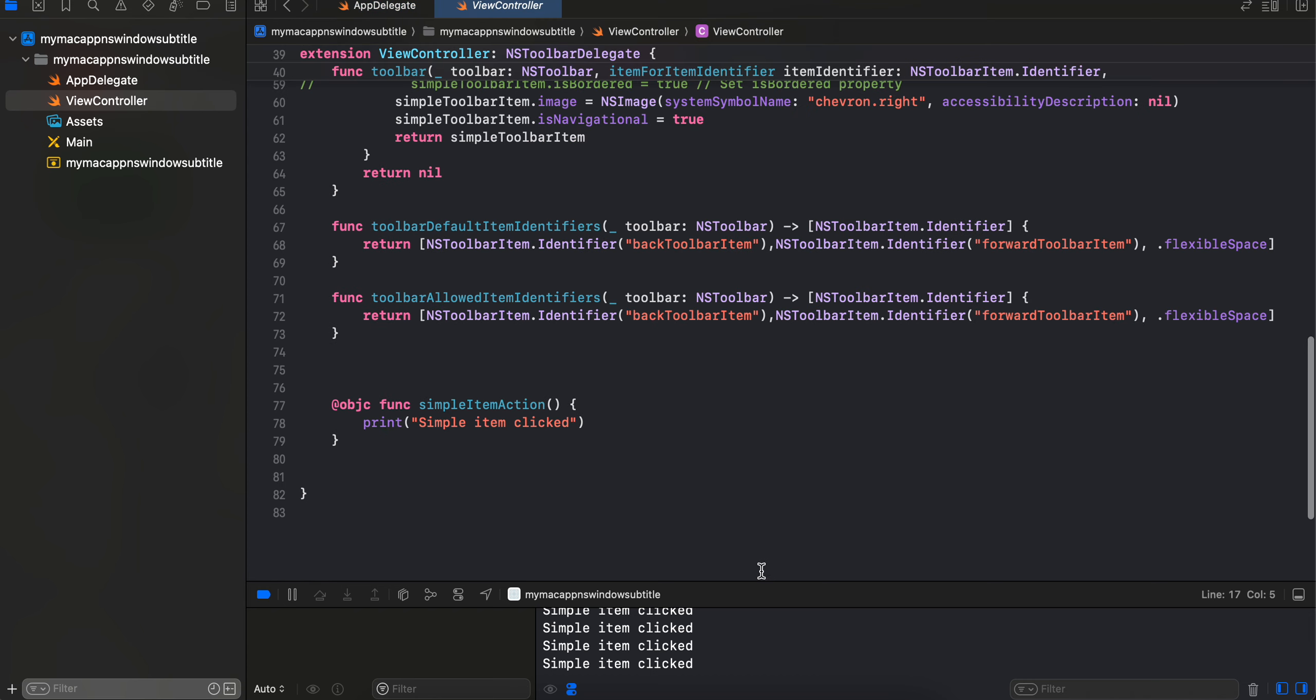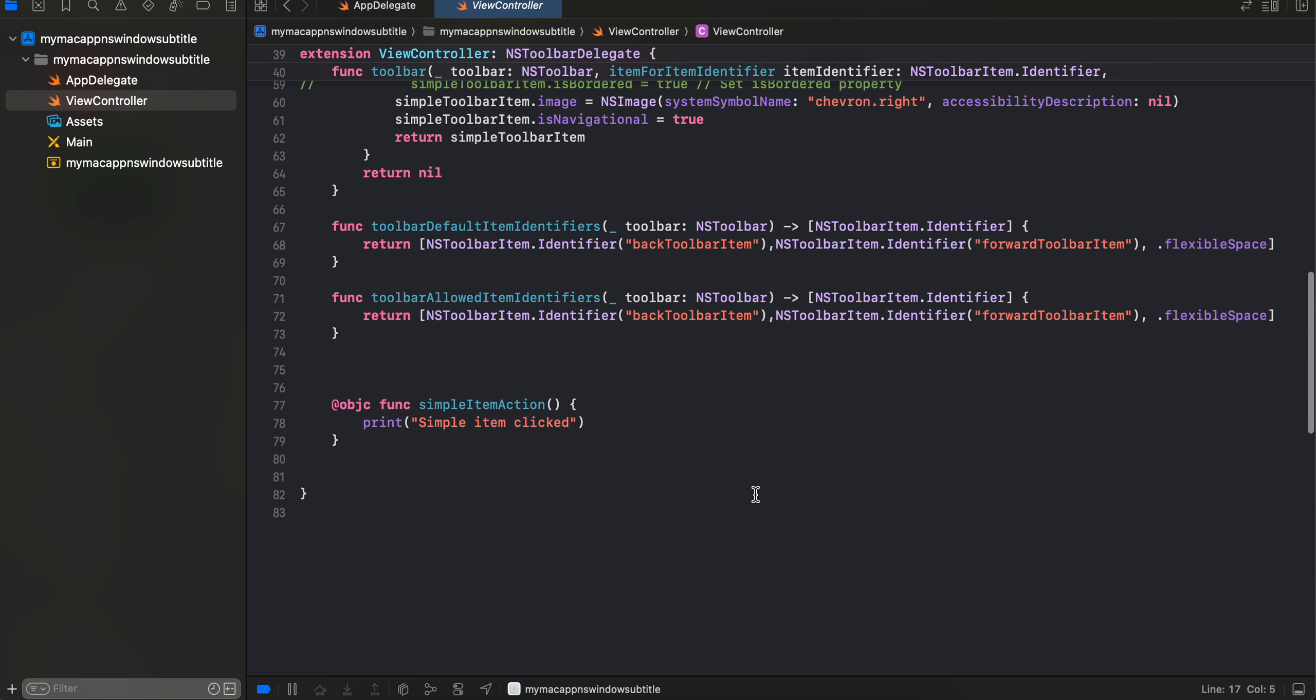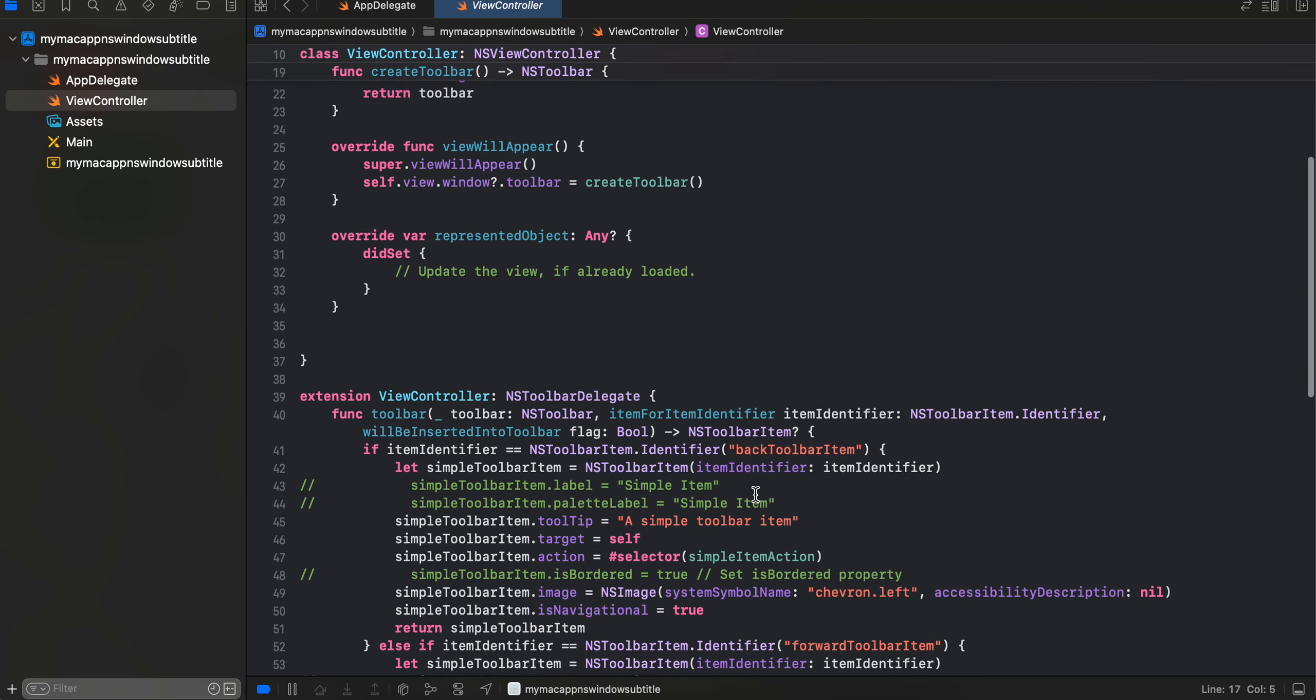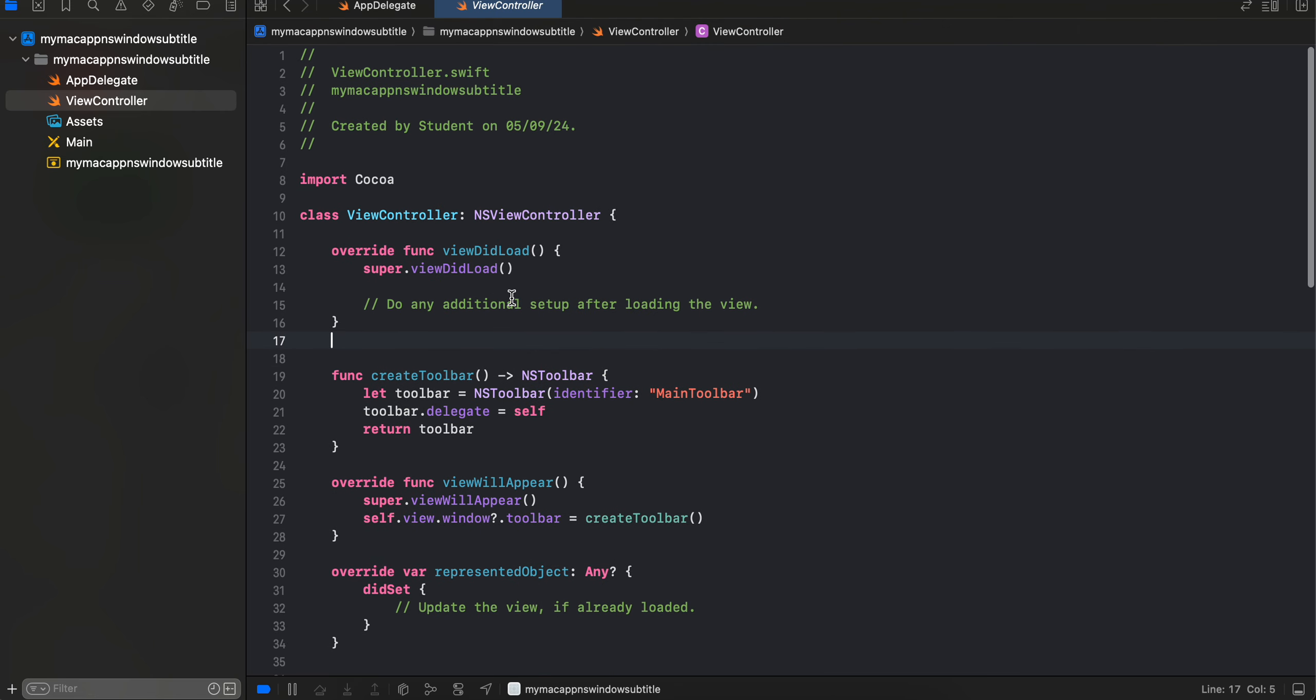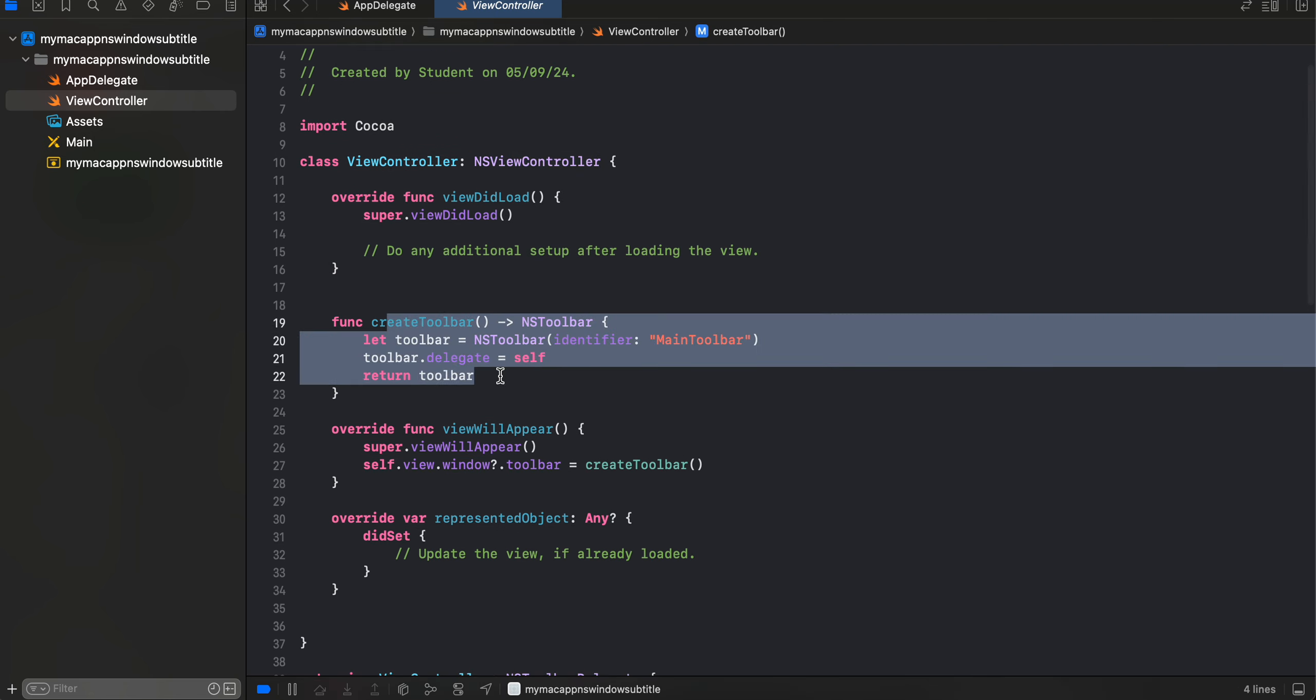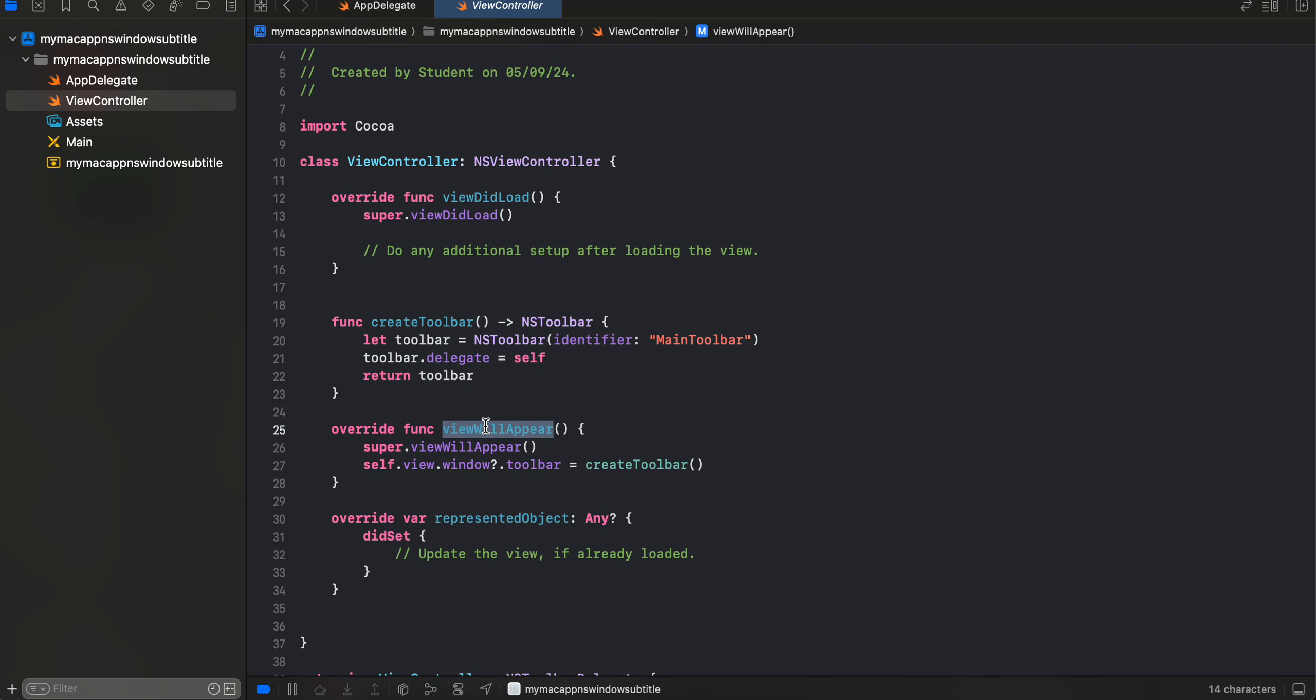Now how to position items at the very start for your toolbar? So for that, firstly I have taken this NSViewController, right? I have created one toolbar and inside the viewWillAppear method I am just assigning our toolbar to the view's window.